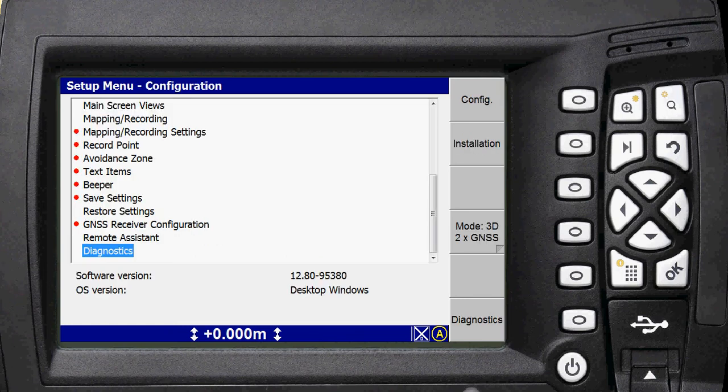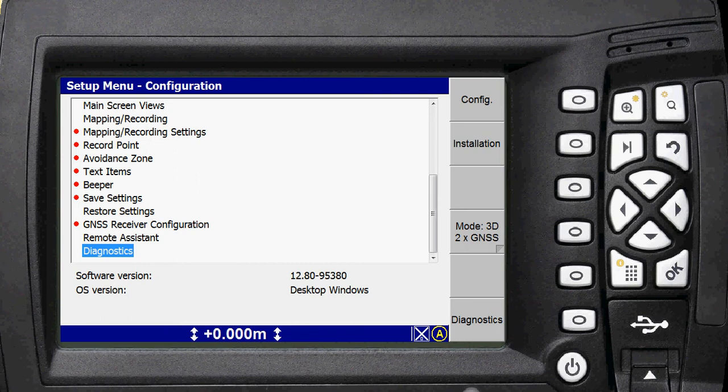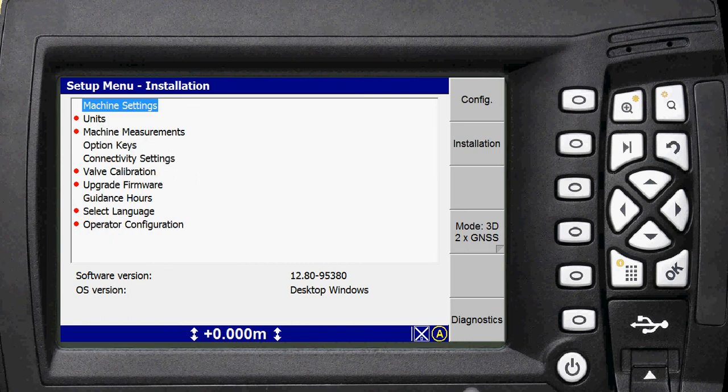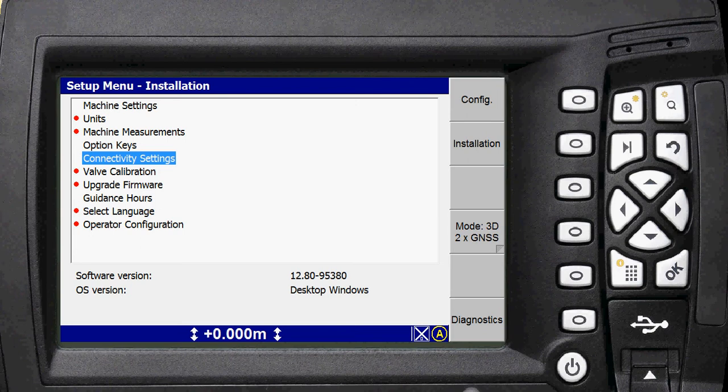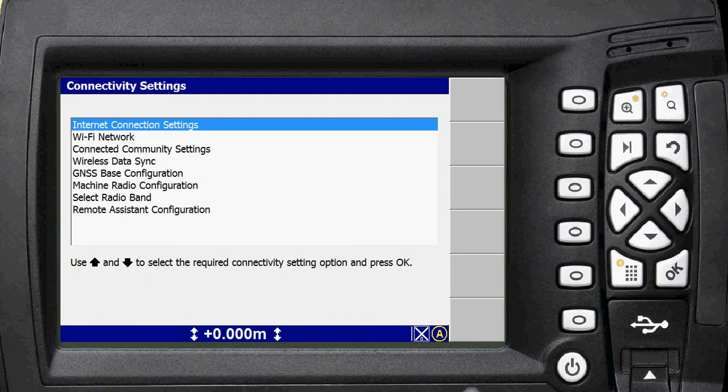The next thing you want to do is just click the back button and go back to your setup menu. Then you need to click installation on the side and scroll down to connectivity settings. Now this is where if you didn't have the Telstra APN set already, you'd go into your internet connection settings and you'd set the APN. But as I said, we're factoring in that that's already been done, so we'll continue on.